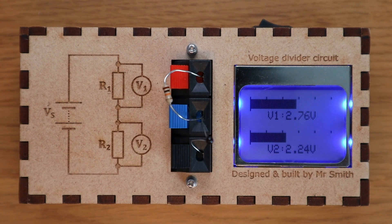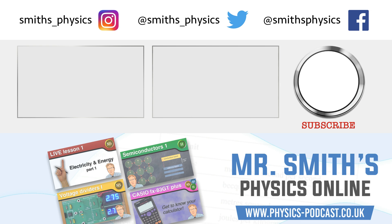And if you want to keep up to date with my other video releases then why not subscribe to Mr Smith's Physics Online. Until next time, goodbye and thanks for watching.